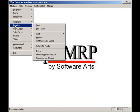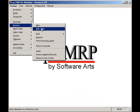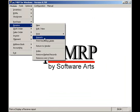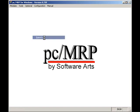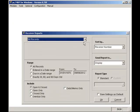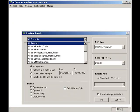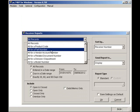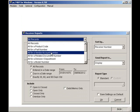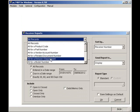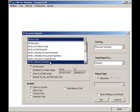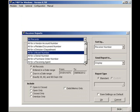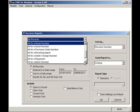To print out or display a receiver report, select modules, receive, and reports. Here I can select all receiver records, all for a part number, all for a vendor, all for a related document number, all for a PO number, all for a QuickBooks batch number, all for a vendor invoice number, etc.